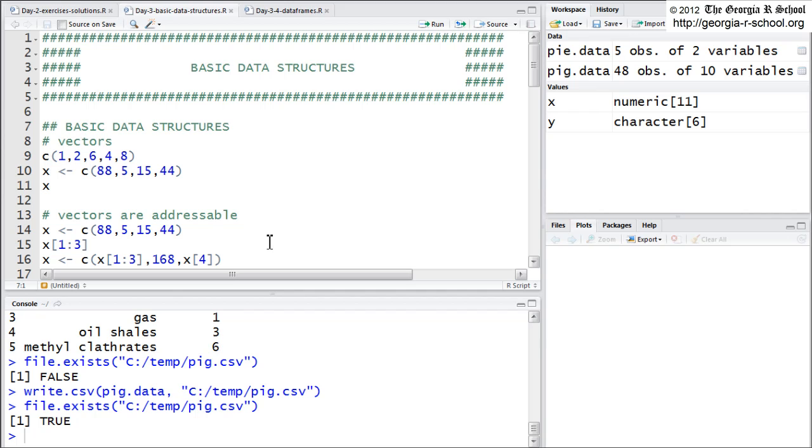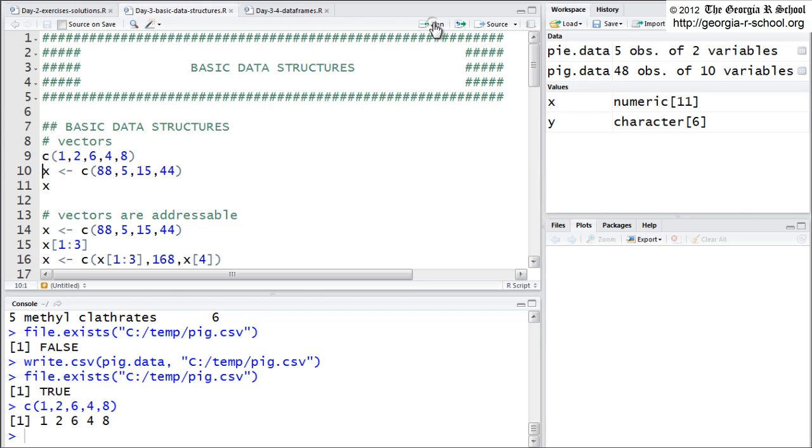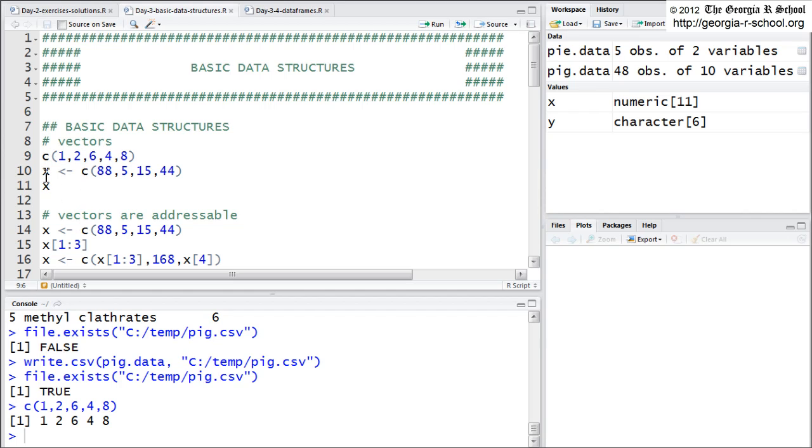A vector is your default basic structure. Anytime you create something in R that has data, it defaults to a vector structure if you don't tell it otherwise. But you can create a vector structure using a number of operators. The most common one is the combine, C for short, the C operator. You can also do it using a sequence, the sequence function SEQ, or just the sequence operator, which is the colon. But the most common is the combine. So I just say combine these numbers, and it returns a vector. But it didn't hang around because I didn't assign it to a variable. If you want it to hang around, you need to assign it to a variable.